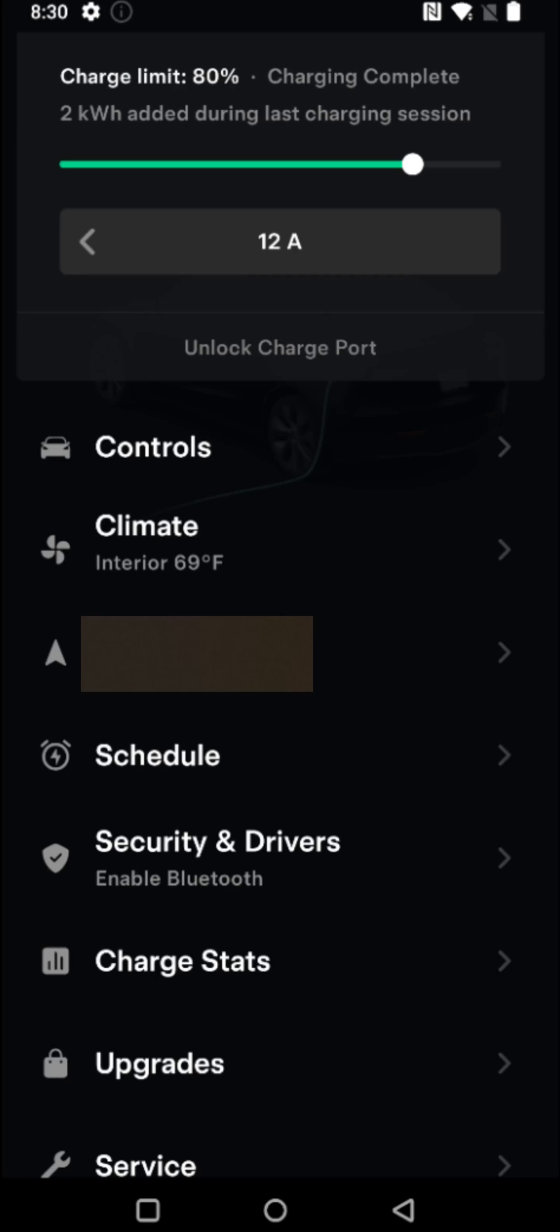The first thing that we're going to turn off is sentry mode. This is when your car records things that are happening around it. This can use a bit of battery. So to turn this off, we're going to open up Security and Drivers.